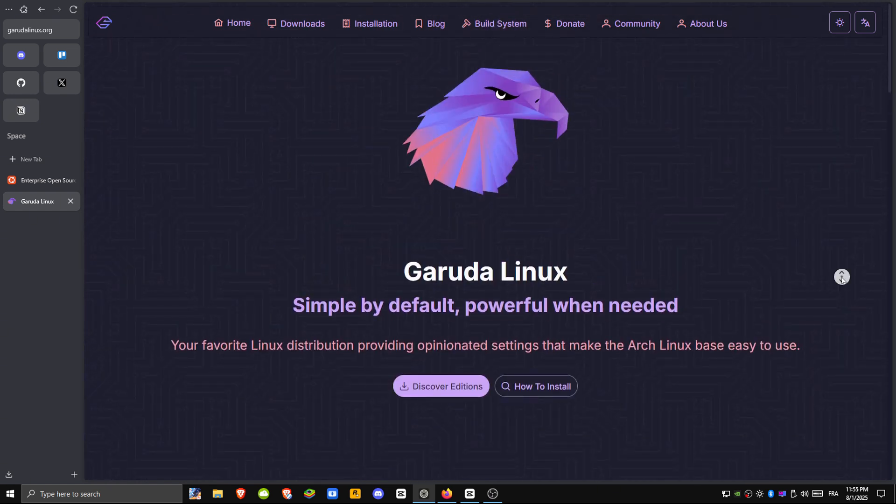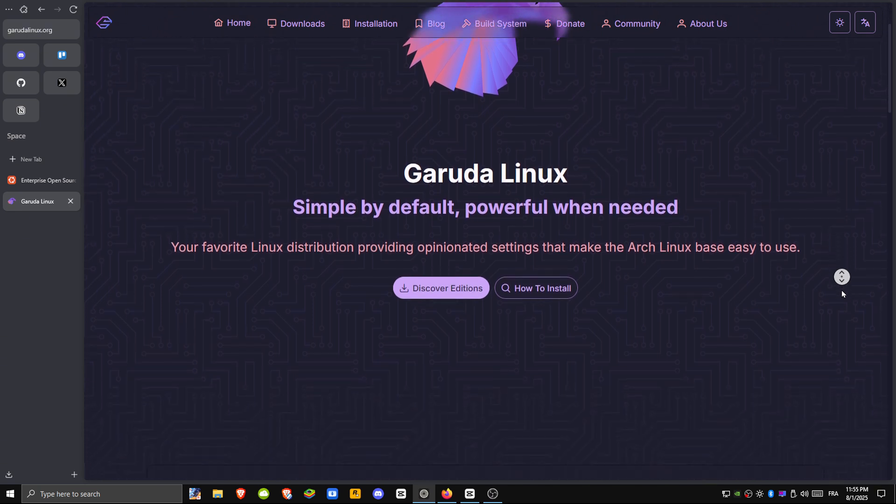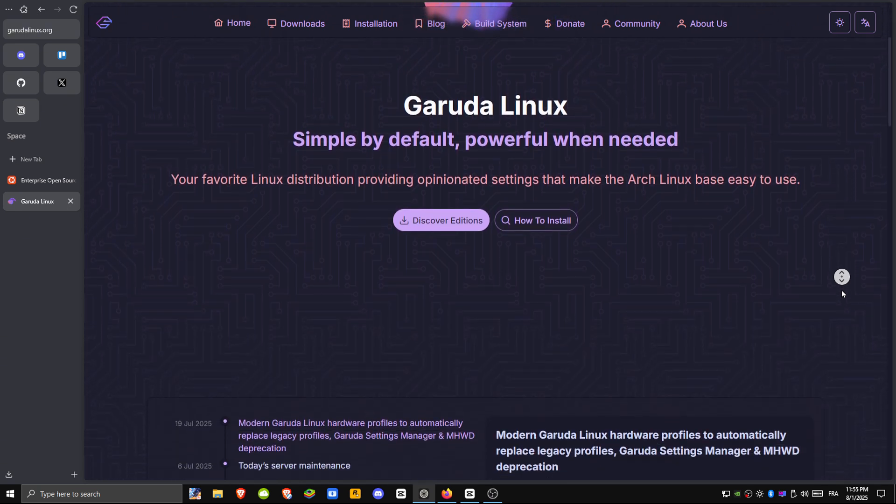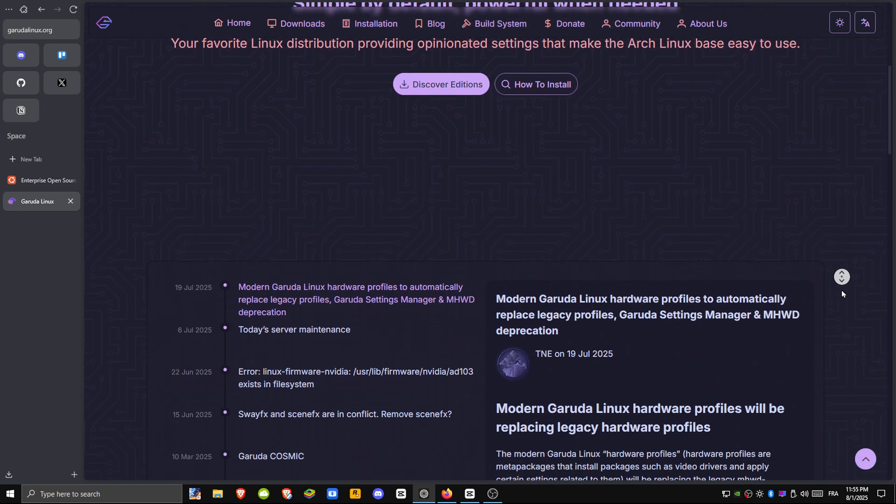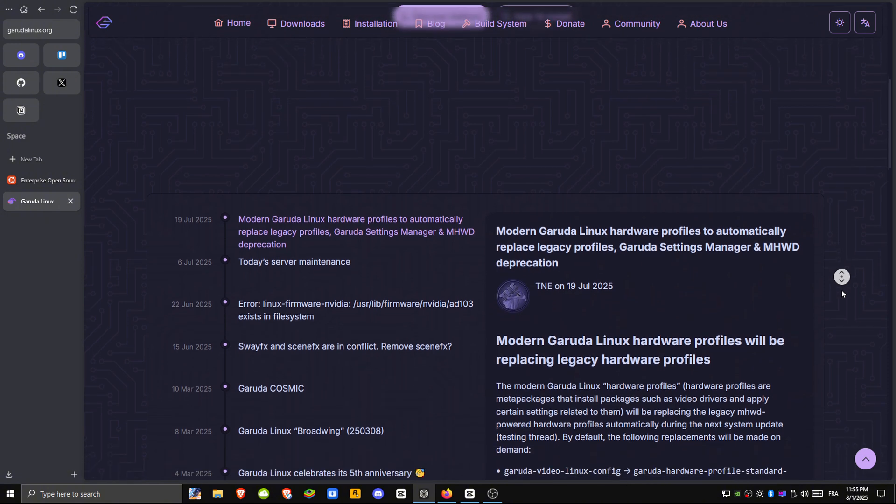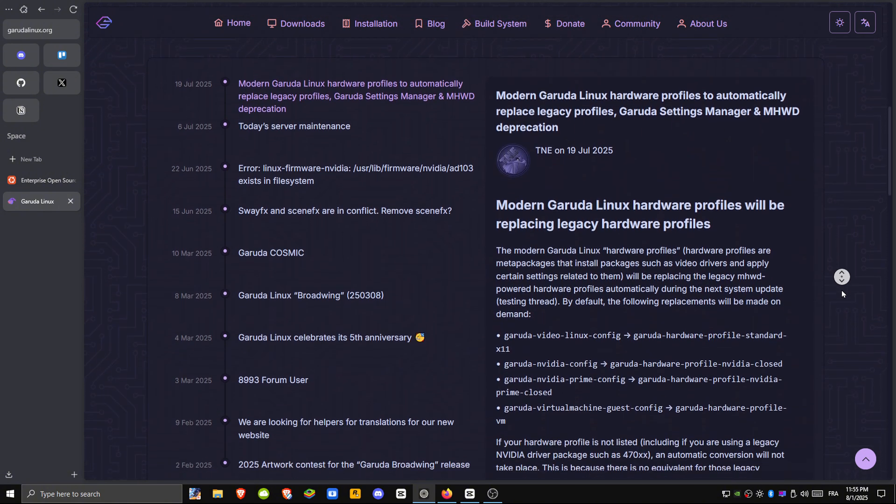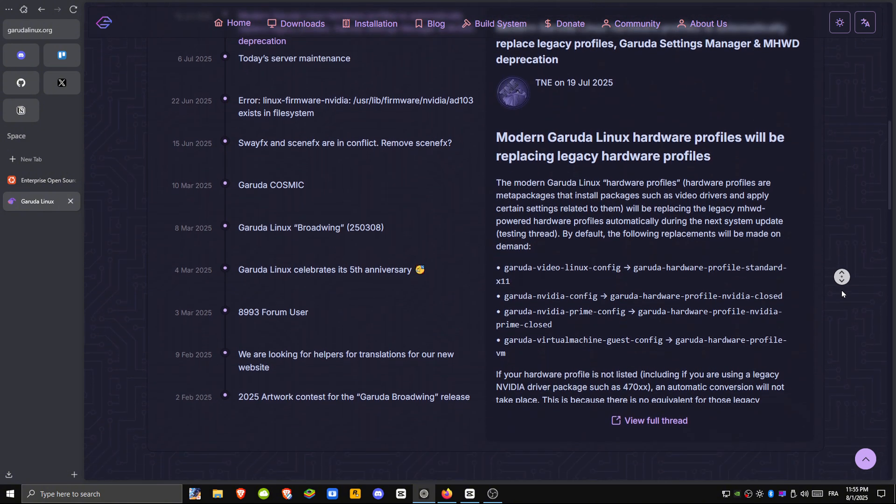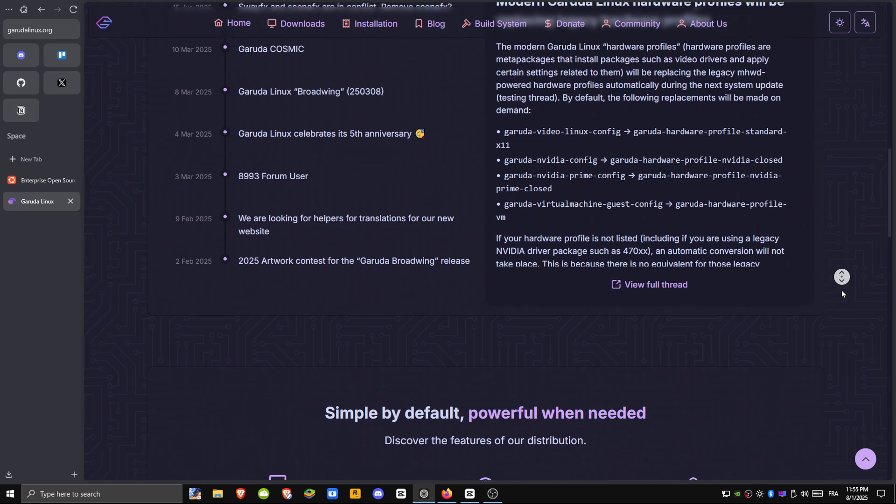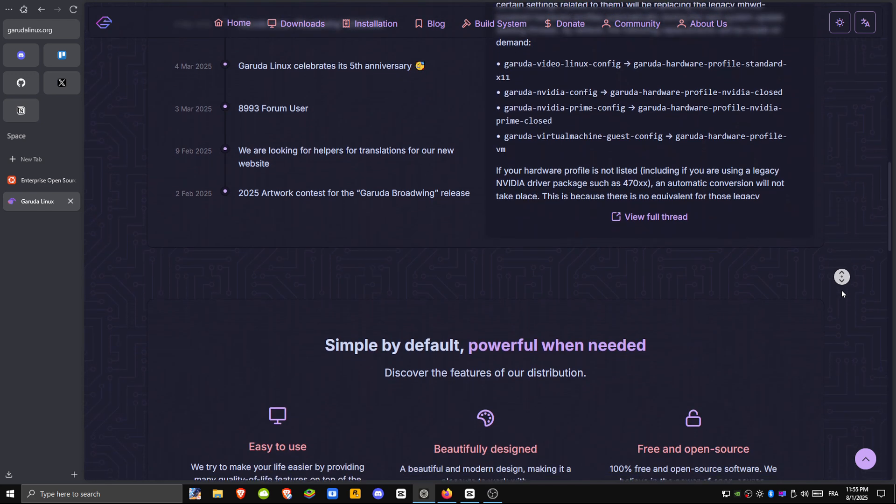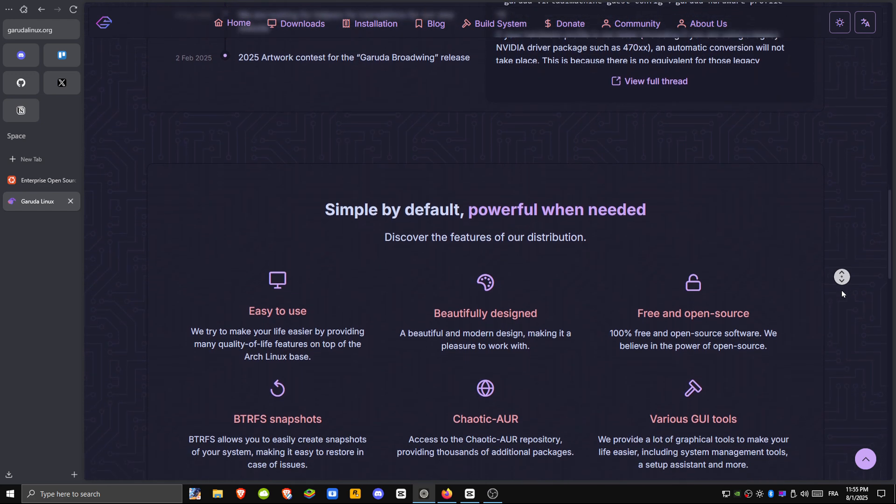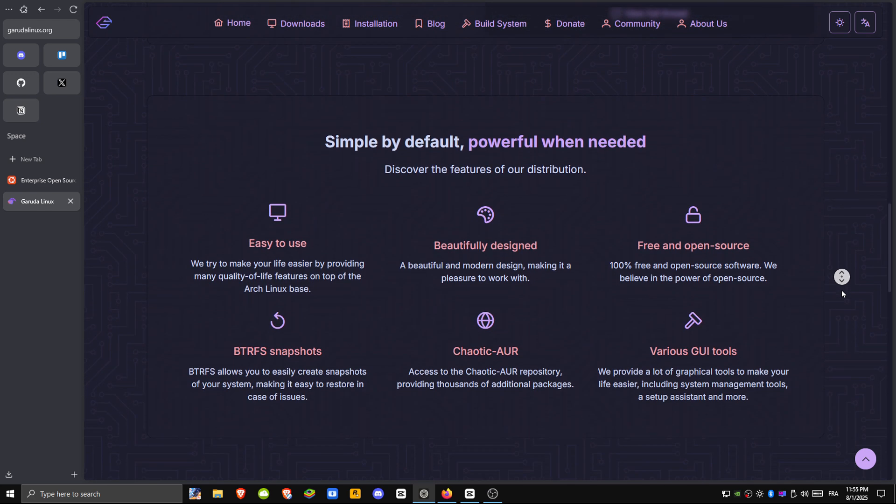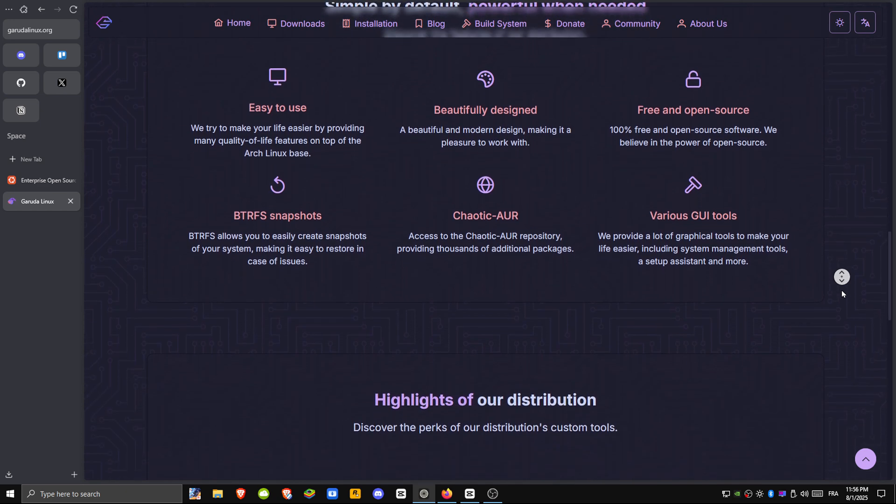Garuda Linux, launched in 2020, is based on Arch and built for performance and eye-catching visuals. It follows a rolling release model, which means you always get the latest updates and features. One of its standout features is the DR-460 KNIZED KDE Plasma theme, which looks a lot like macOS, and it's fine-tuned for gaming.